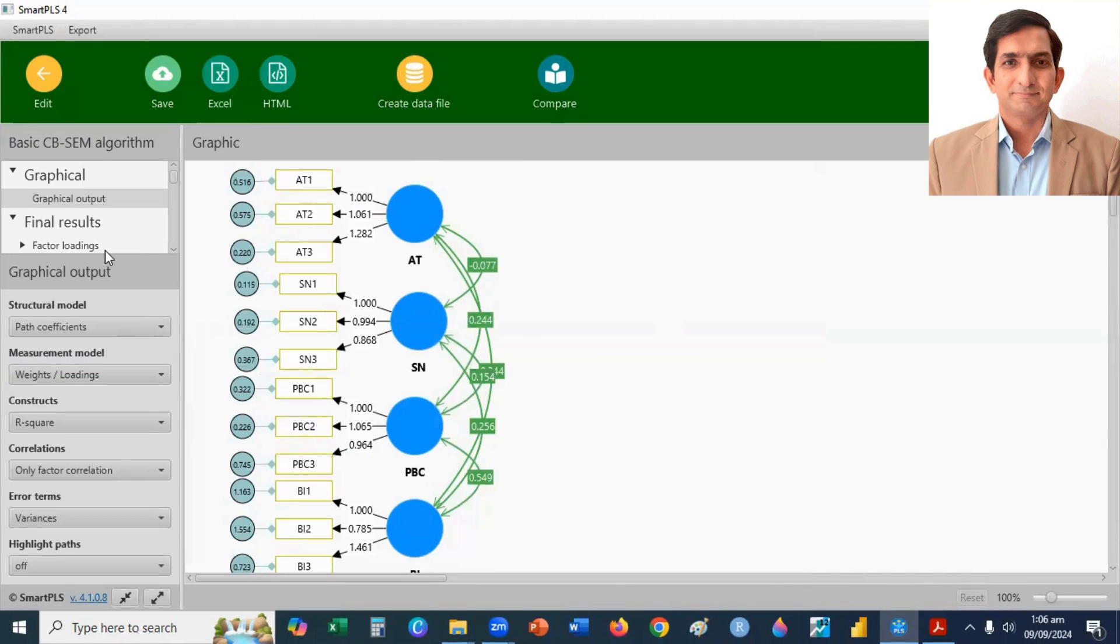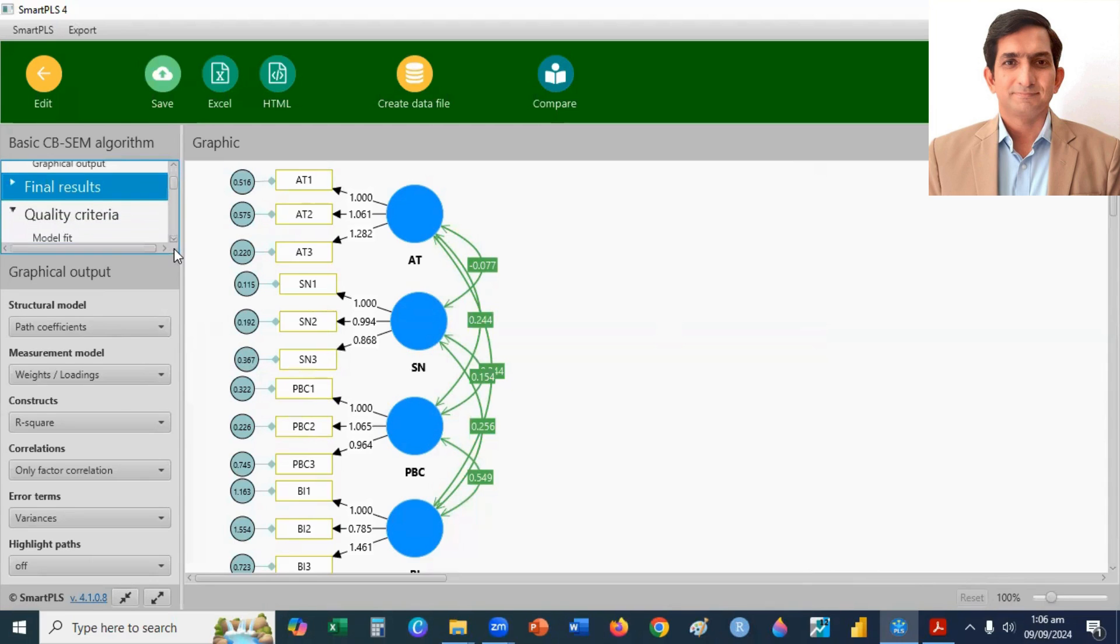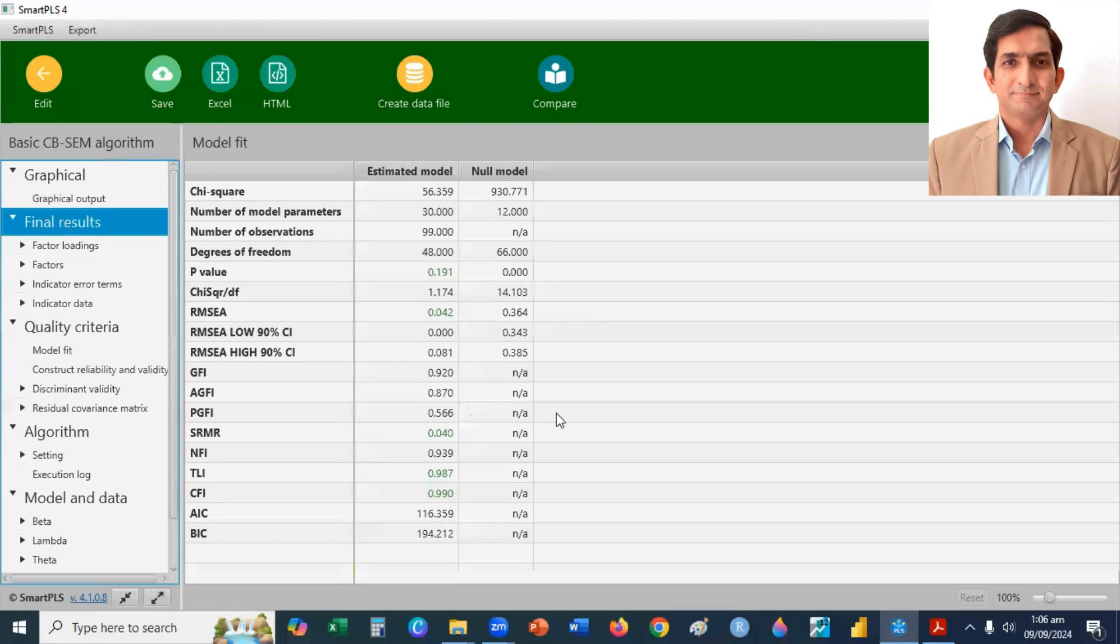To see the result, I click on final results, and then I click on model fit indices. So, here you can see model fit indices.